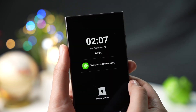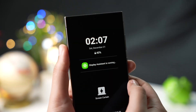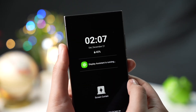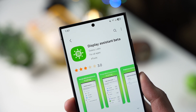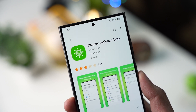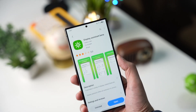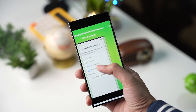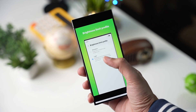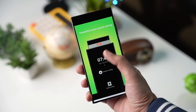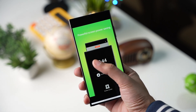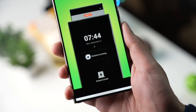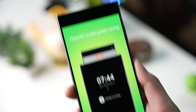Samsung has announced a brand new app available for One UI 7 beta users called Display Assistant Beta. You can download it from Galaxy Store — it's only available for One UI 7 beta users. I'll drop its link down in the description so you can check it out.